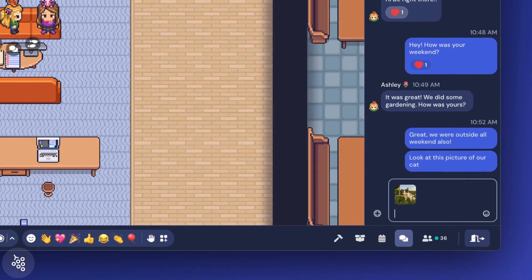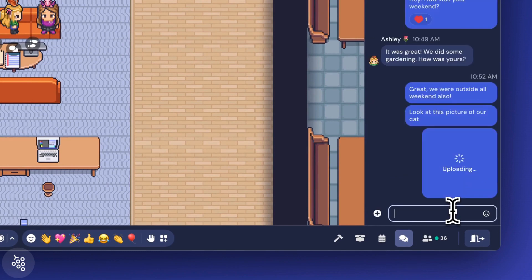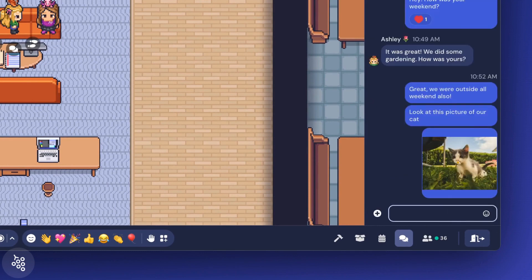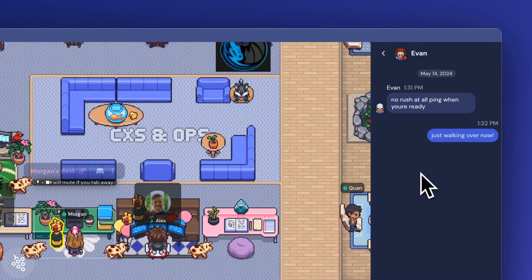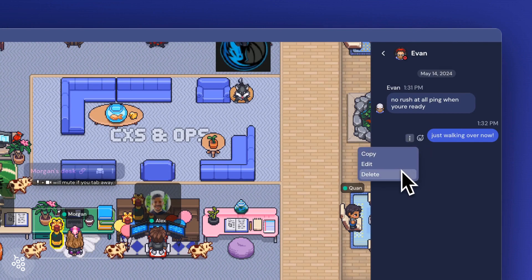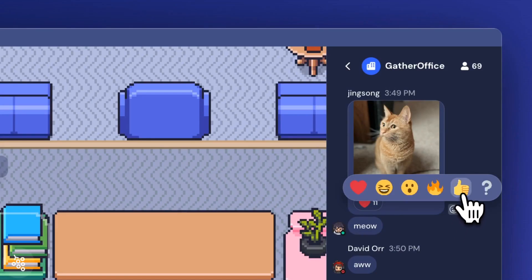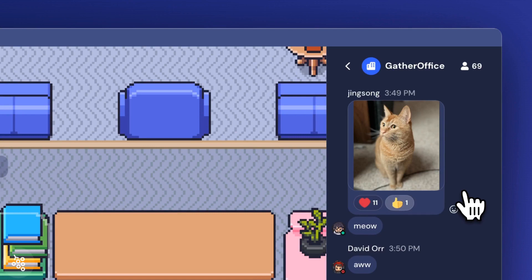After you've sent a chat message, you can edit or delete it if needed. And if you hover over a message, you can add a reaction.